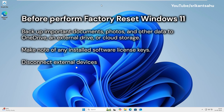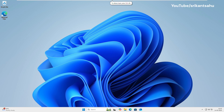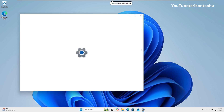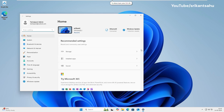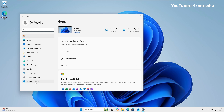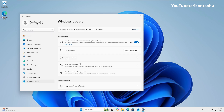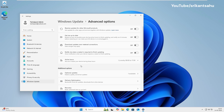To reset Windows 11 to default settings, press Windows + I or click on the Start menu and select Settings. Go to System, then Recovery. Under Recovery Options, find Reset This PC and click Reset PC.